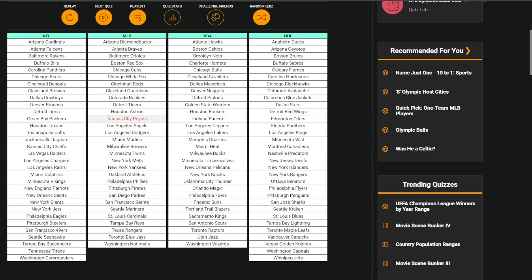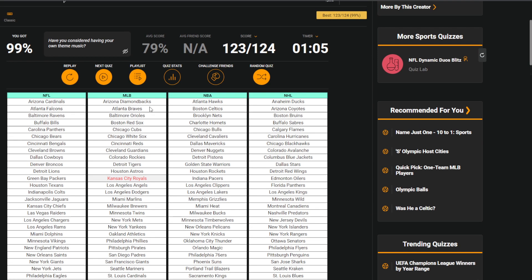But it is what it is, I guess. Still though, got 99% as I predicted. Have I considered having my own theme music? Okay, maybe. Yeah, well, there you go. Thank you for watching this video and have a great day.